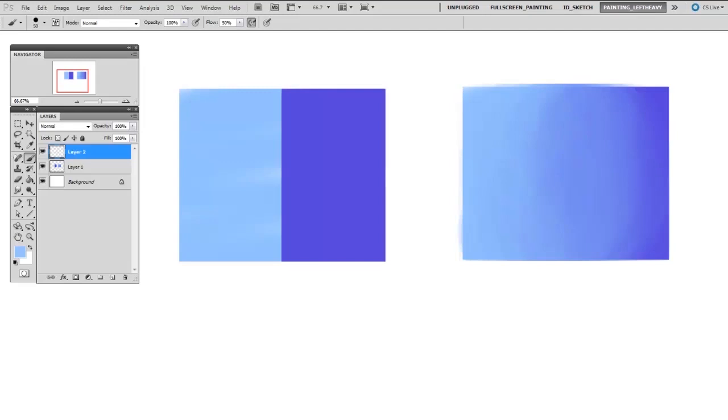So hopefully you can see that the smudge tool is not ideal for your standard blending tool. But when it is useful, it can be really useful and might be the only way to achieve that specific look.